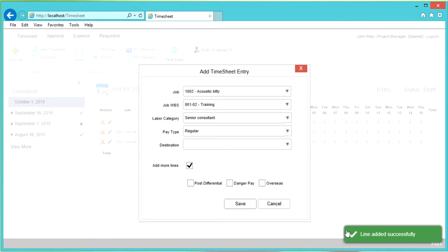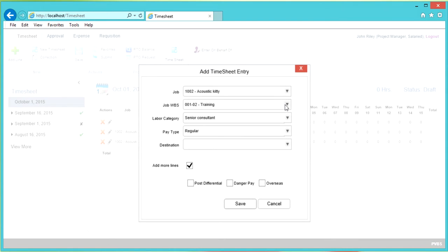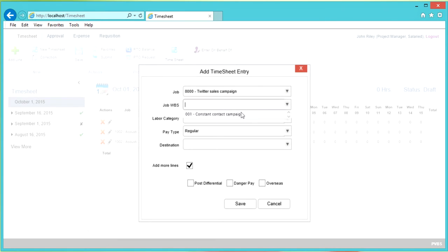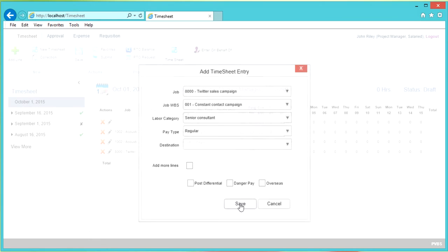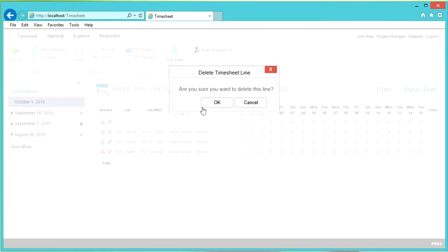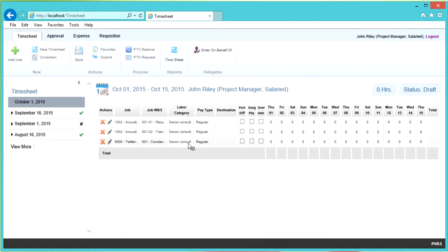Another line was added. This time we want to charge to Twitter. Select the Job WBS. We are done with lines, so click Save. We see an empty line here and we can go ahead and delete this empty line by clicking the X. Now we can enter our hours.